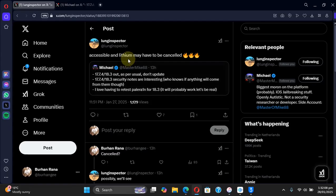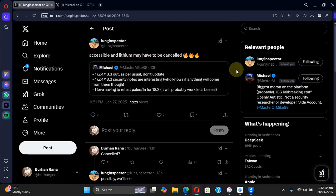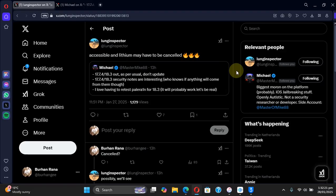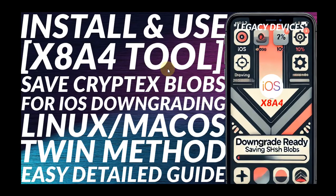Also you can see this another post which says that accessible and lithium may have to be cancelled, which means that something bigger than accessible and lithium may come in the future for iOS 18.2.1 and lower. So please stay tuned, we will see what happens.